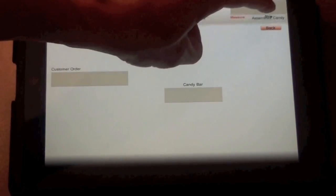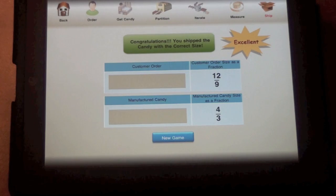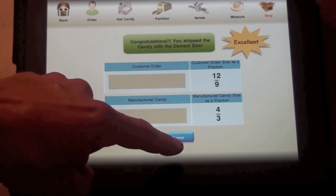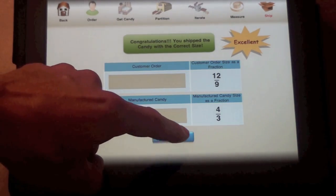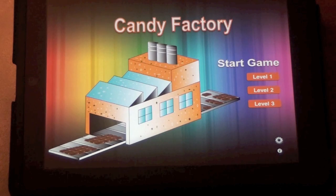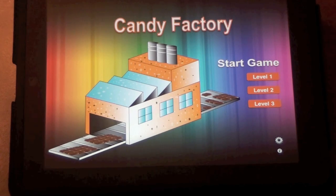Notice that the app recognizes equivalent fractions and reports the intended fraction, twelve-ninths, along with the produced equivalent fraction, four-thirds.